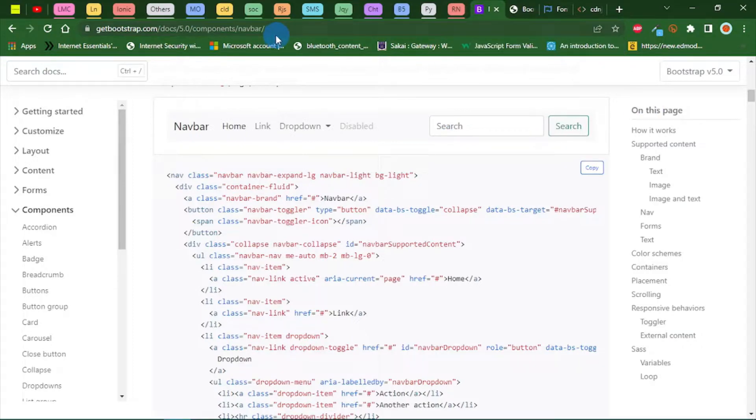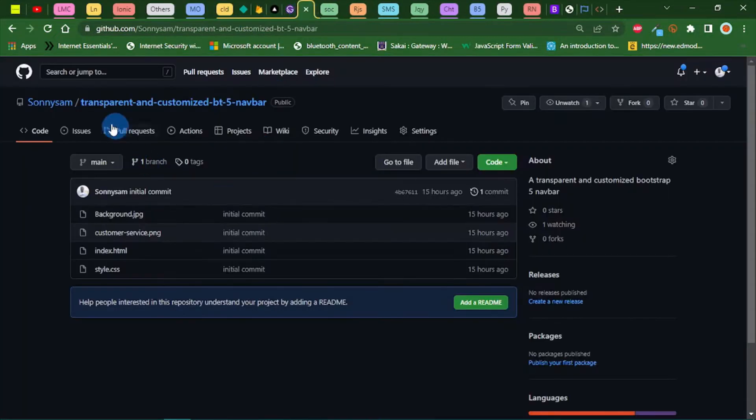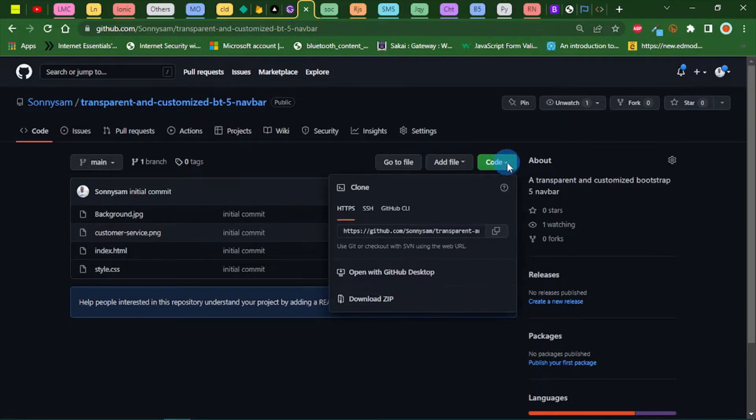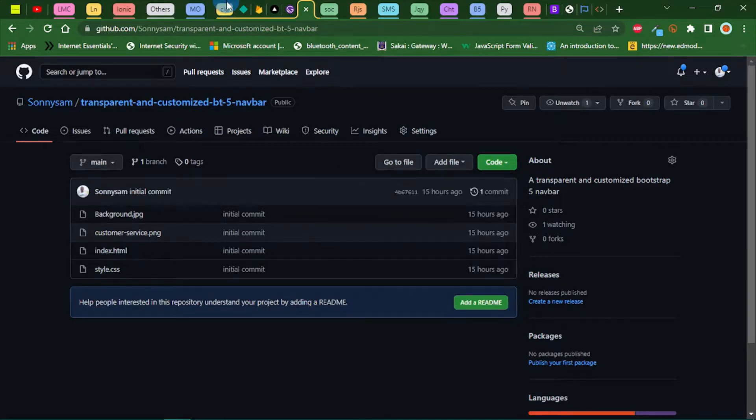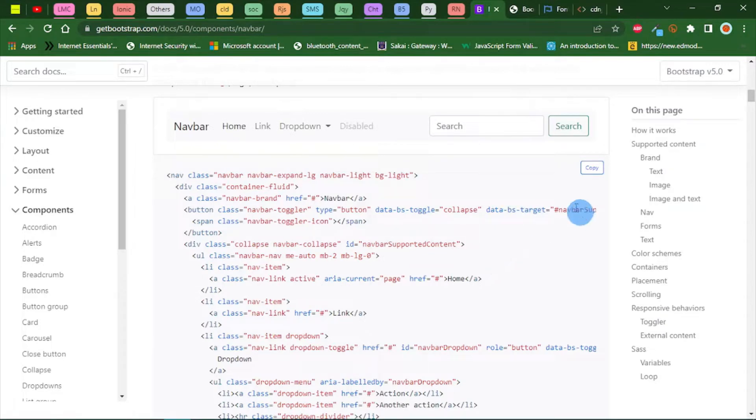I'll be making the source code available on my GitHub. I'll be leaving a link to it. When you get to my GitHub, you'll see this repo. You can go ahead and clone this repository using git clone and add this link.